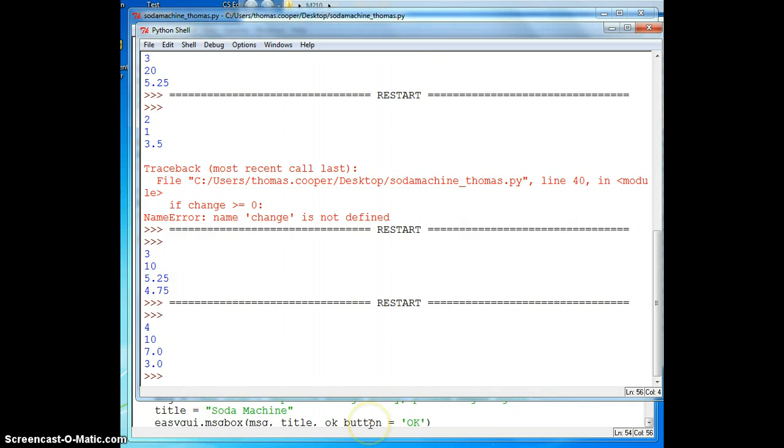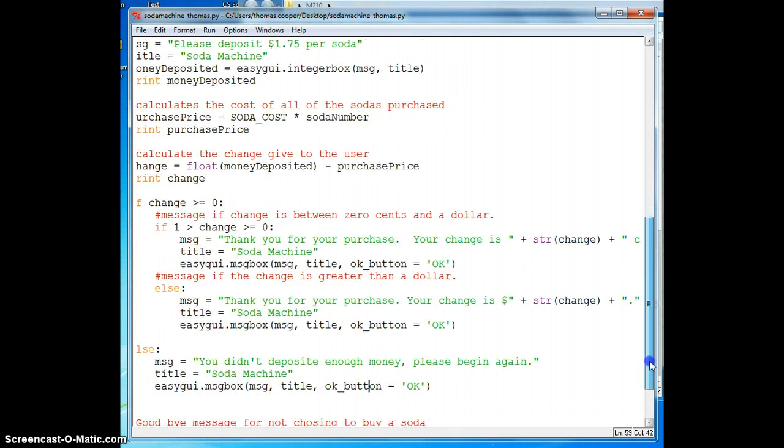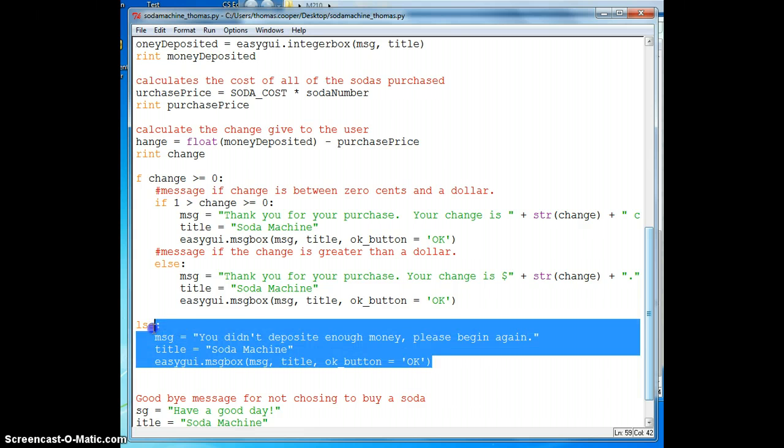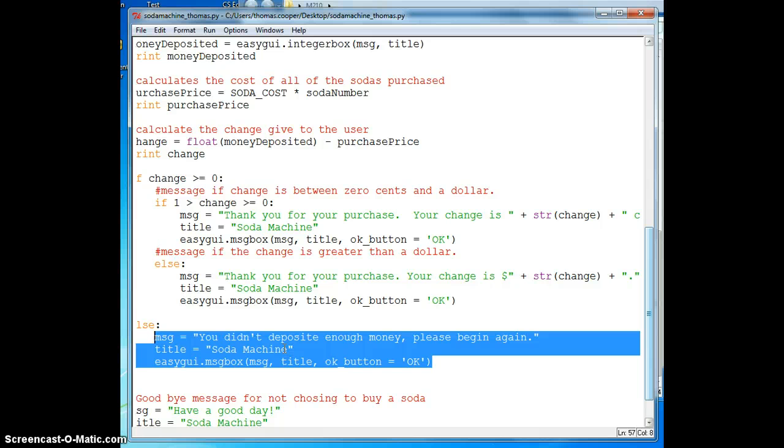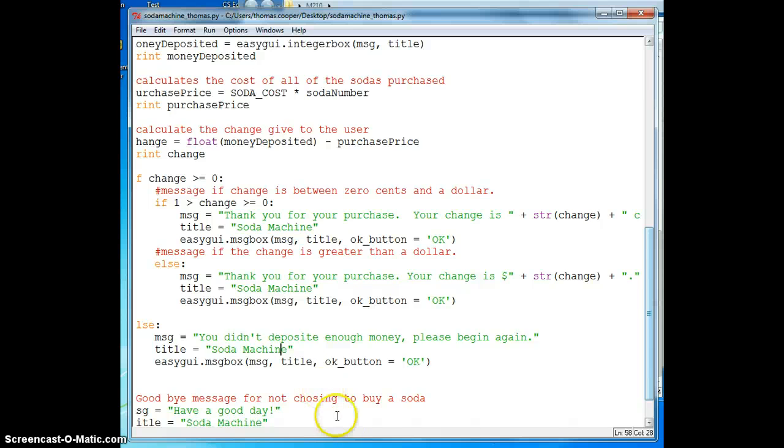And that's it for our easy GUI program. I encourage you to take time to test the rest of the conditions, and also challenge you to create an exception here where you don't just say you didn't deposit enough money to start over, you could actually tell them how much more money they need to put in, and then allow them to put in that money and pay for the sodas without having to start over. Have a good day. See you next time. Bye.